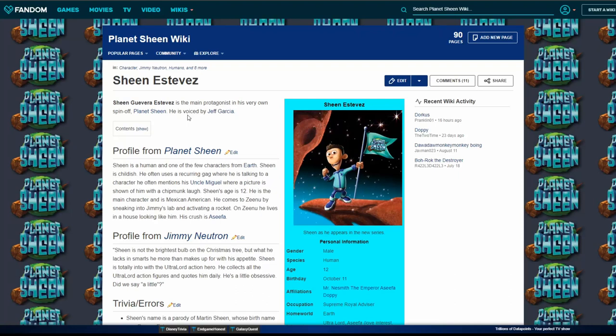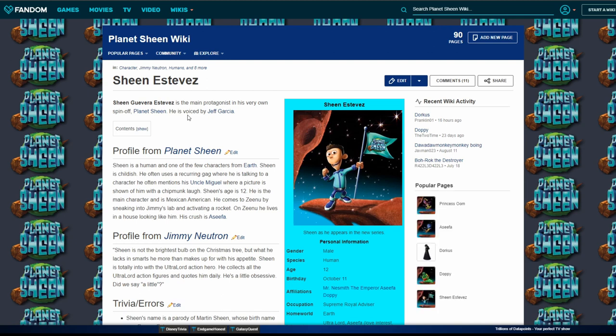Welcome back gamers. Today we're gonna be looking at some wikis for some franchises and some characters that we all love deeply. Should we rate them like on a scale of 1 to 10?